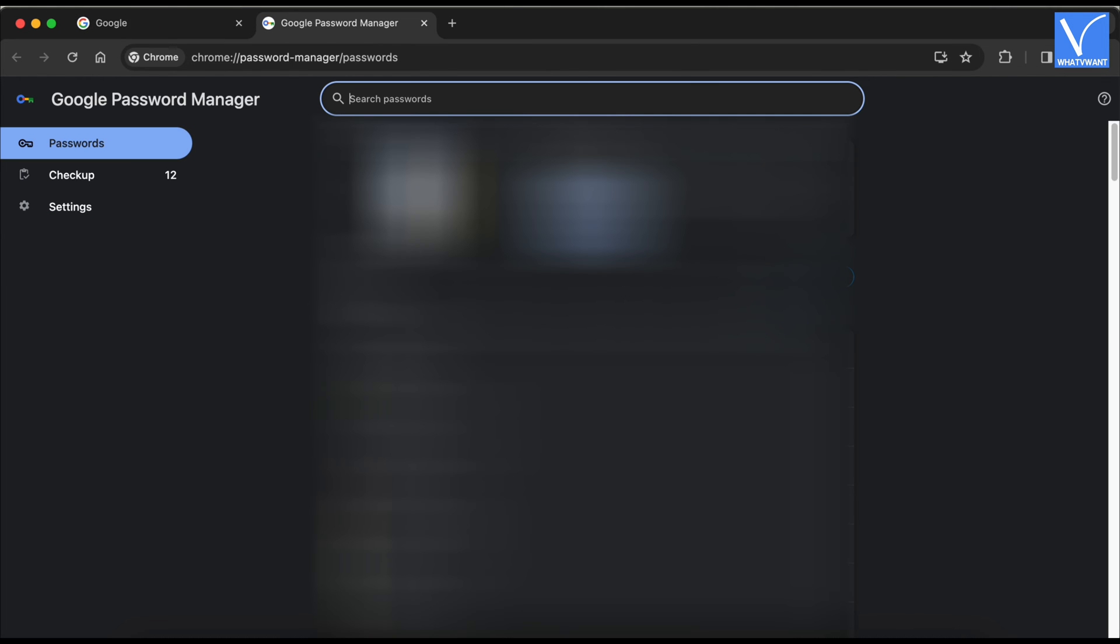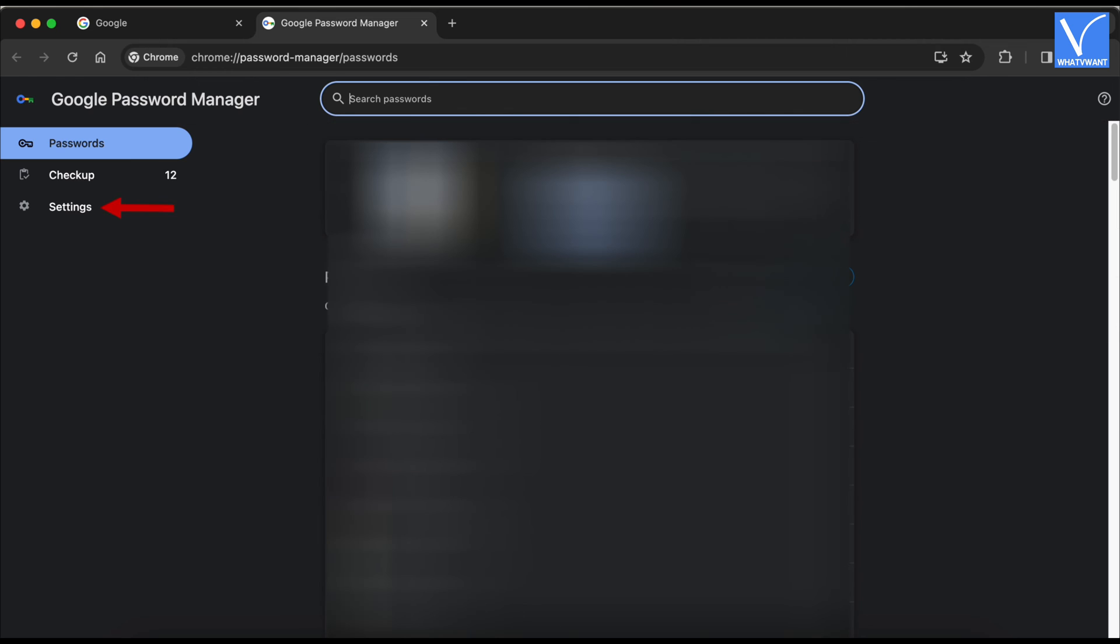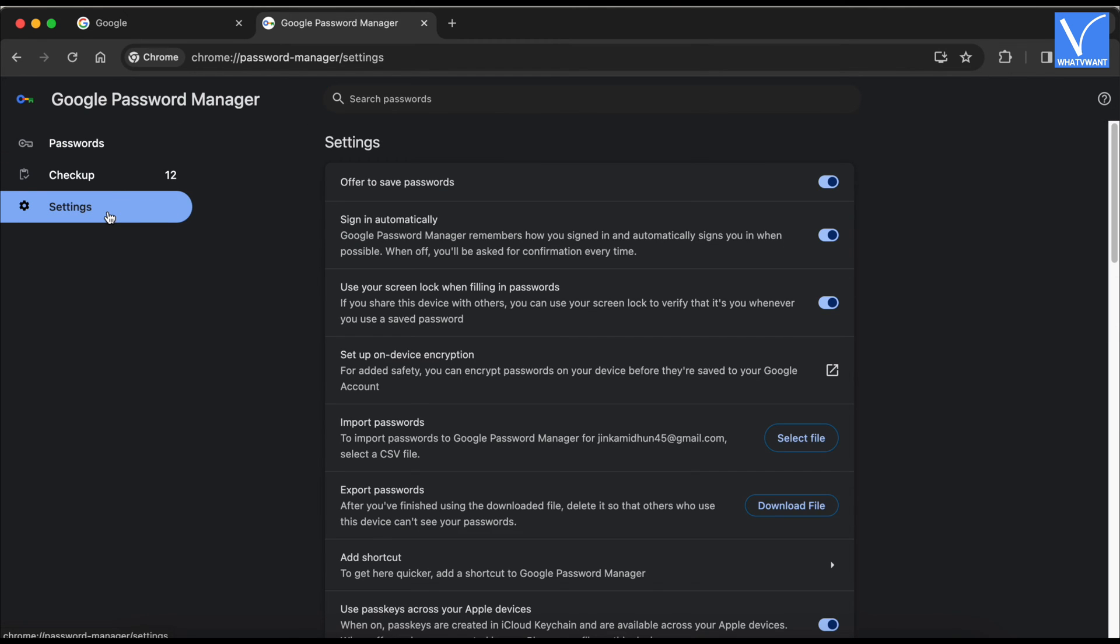Then a new tab will open and display all the saved passwords. Move to the settings section available on the left menu. And there, click on the download file option.